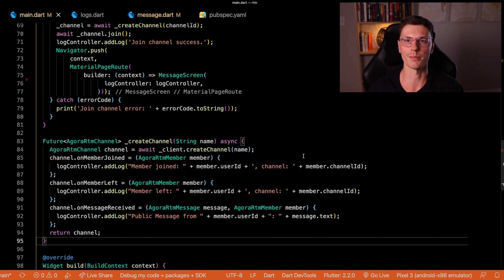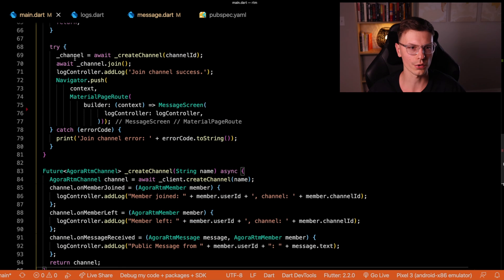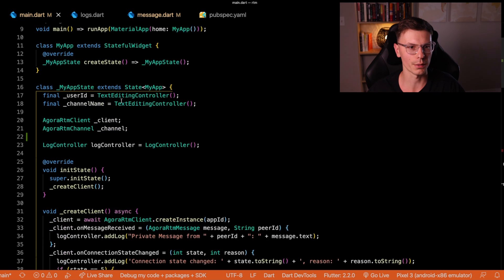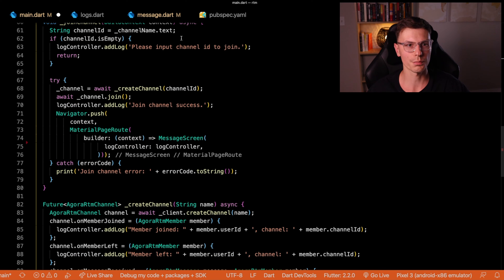And then on member join and on member left is pretty self explanatory. It just gives you information about who left and who joined the channel. Then we'll return that channel and store it in our local channel that we defined up here. We're good to go. So that's pretty much it on the main screen.